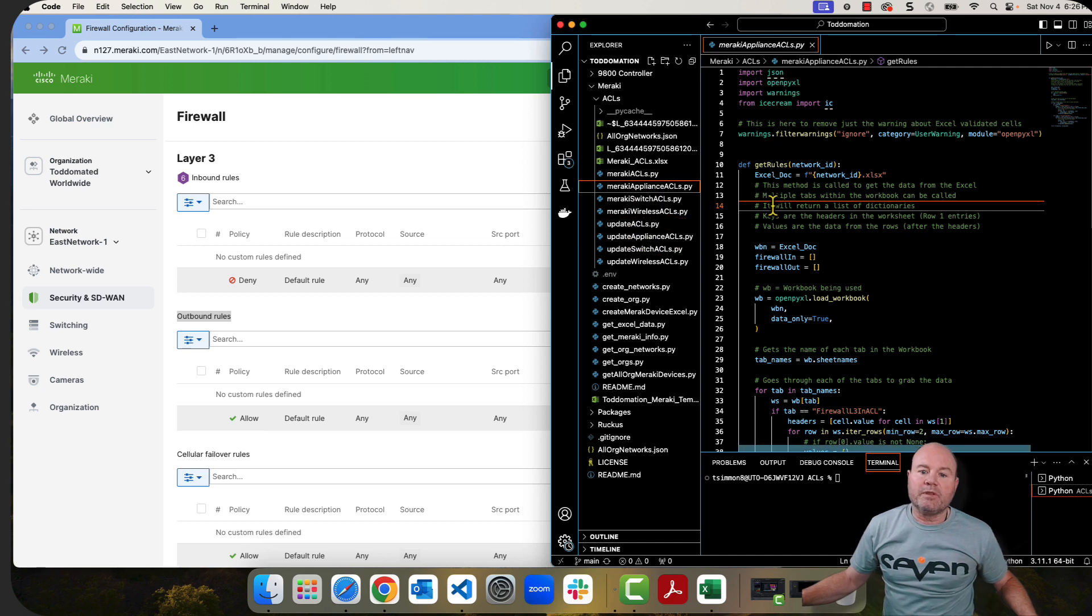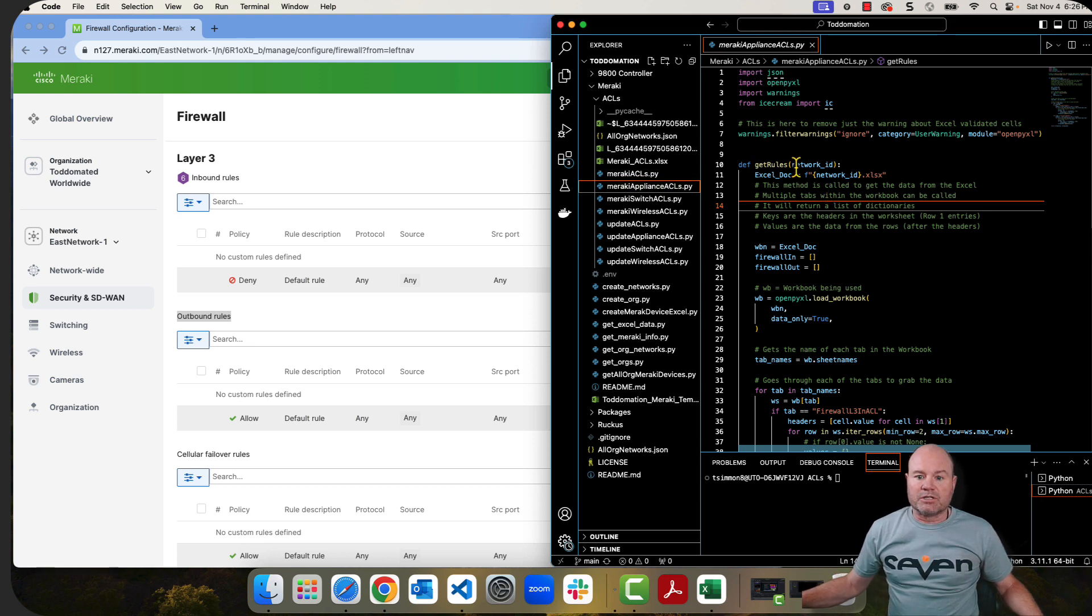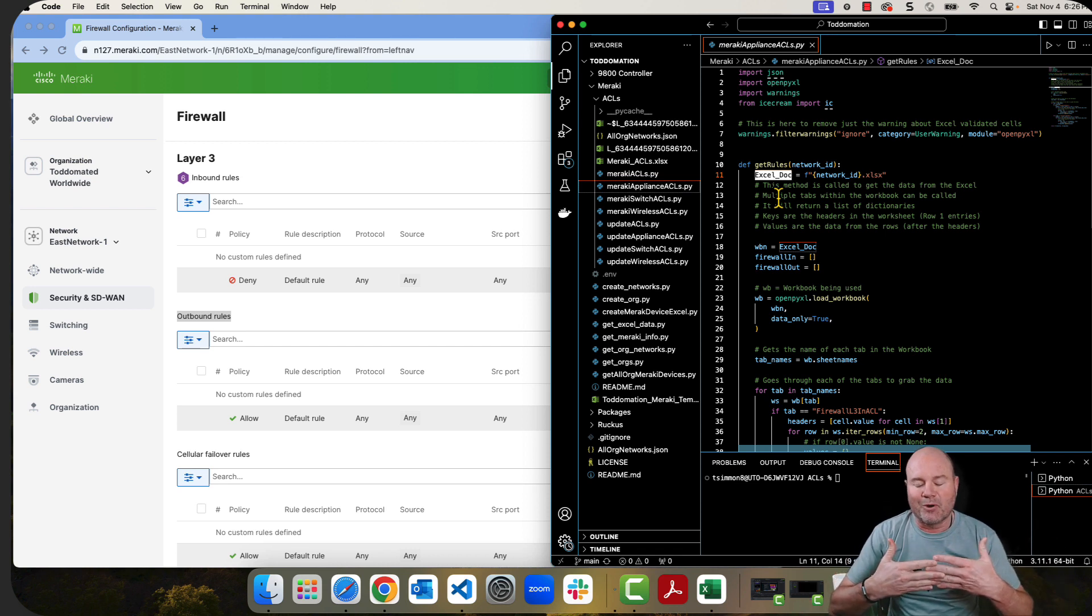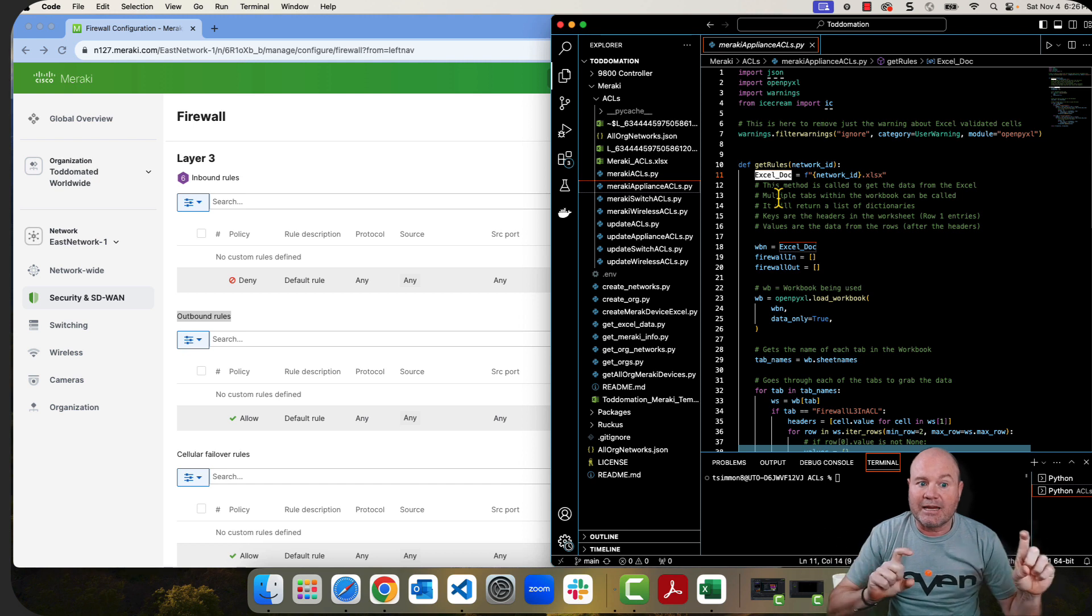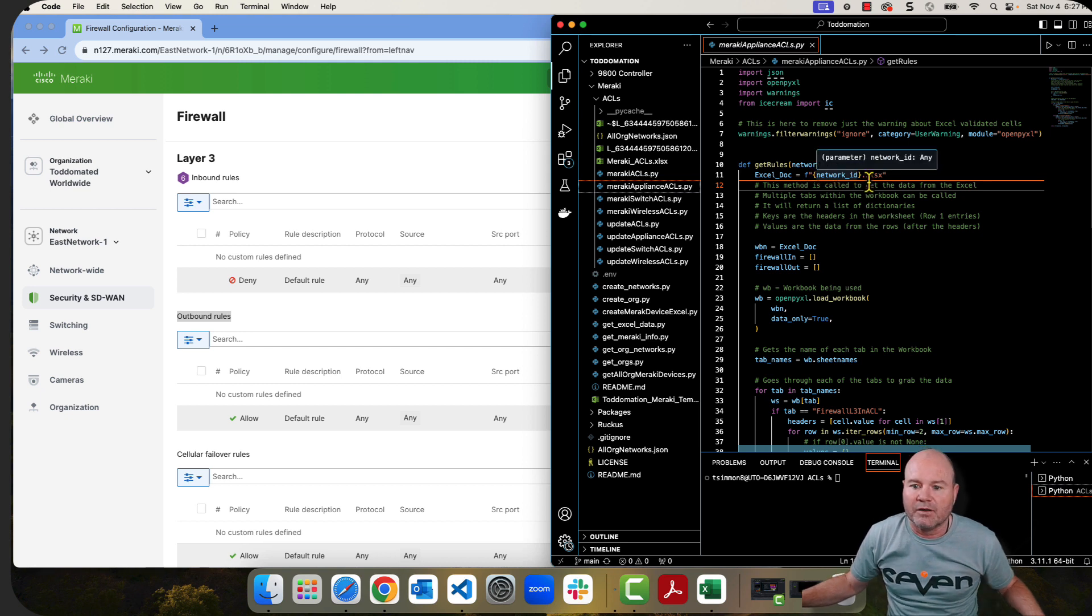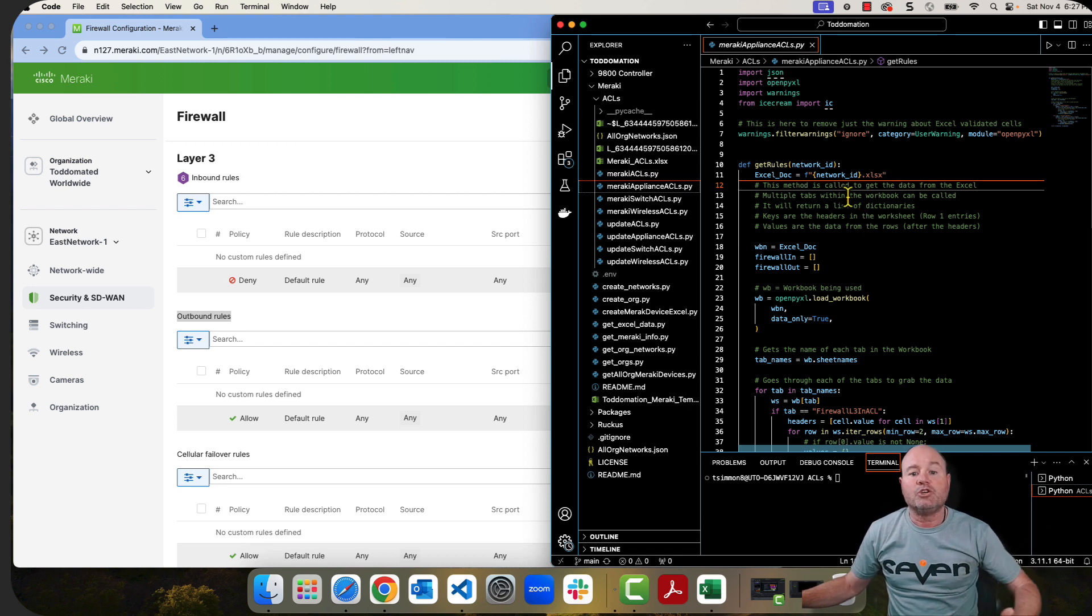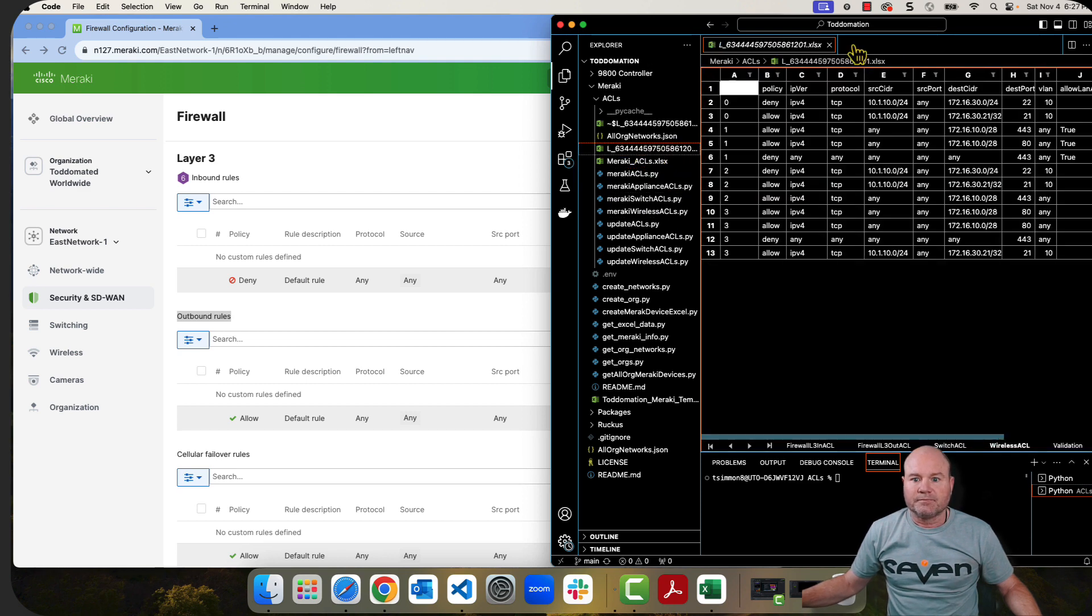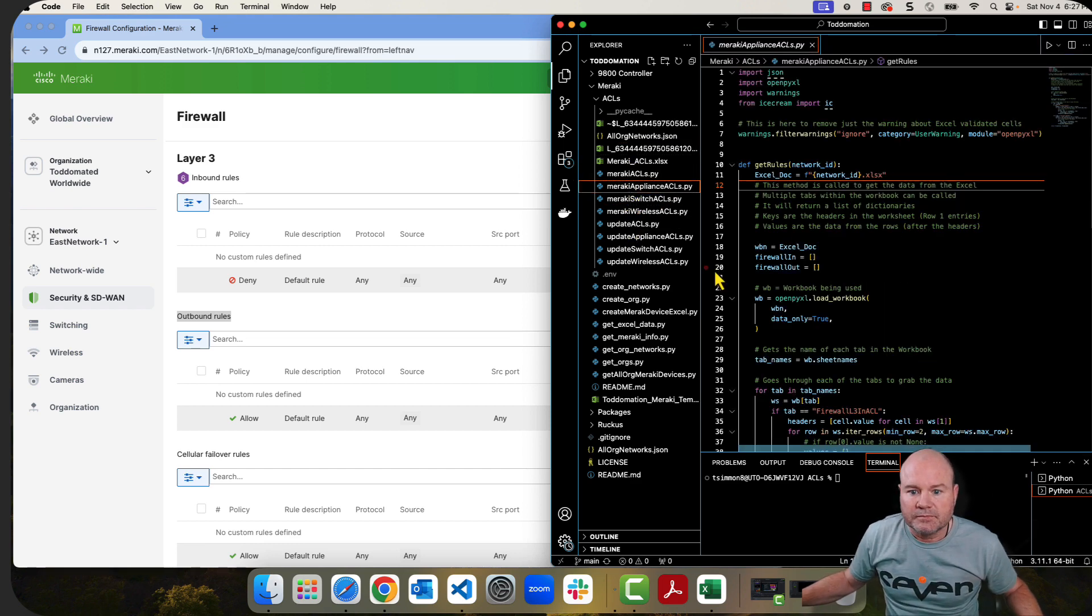So in order to get that data, it's going to get this Meraki appliance ACLs. So when we open this, the first thing and the only method that's in here, as you can see, is this get rules. So from get rules, it's got the network ID. From that network ID, it's going to determine the Excel doc. This is why it's important, I think, to really have your network IDs tied to the name of the Excel document. So using the F method, I can take that title, which is going to be the network ID that I'm sending over, and then adding that to the .xlsx extension, and it's going to open that file for me. As you can see, I have that file right here. There's the file.